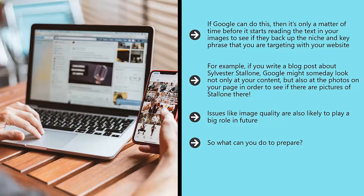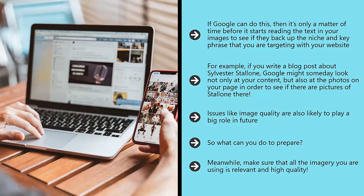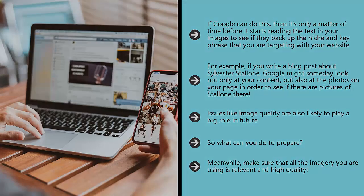For now, the closest thing to communicating with Google via images is the use of markup language and/or file names and alt tags. Using alt tags to describe images can help Google to know what they represent and therefore to better decide if your site is relevant for a particular user. Meanwhile, make sure that all the imagery you are using is relevant and high quality.